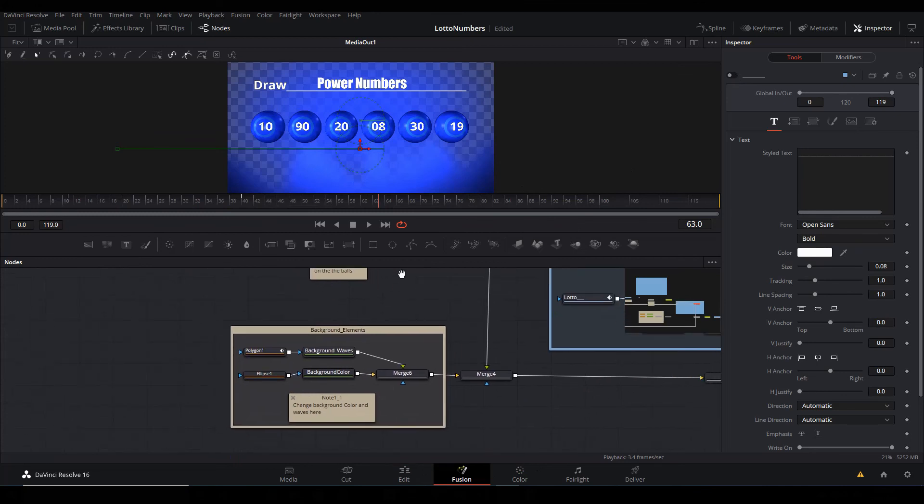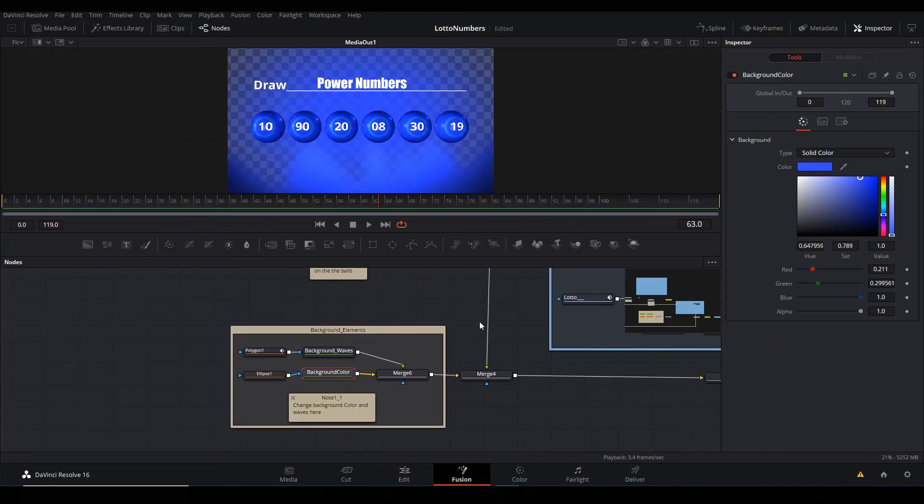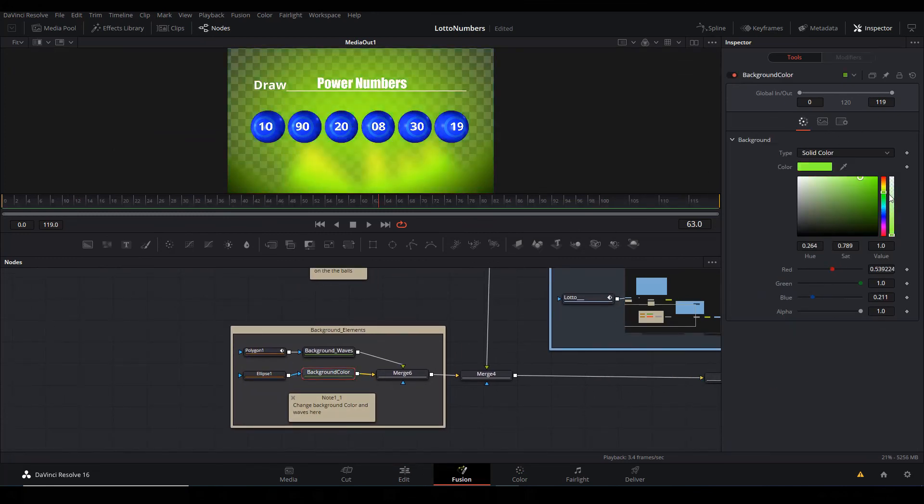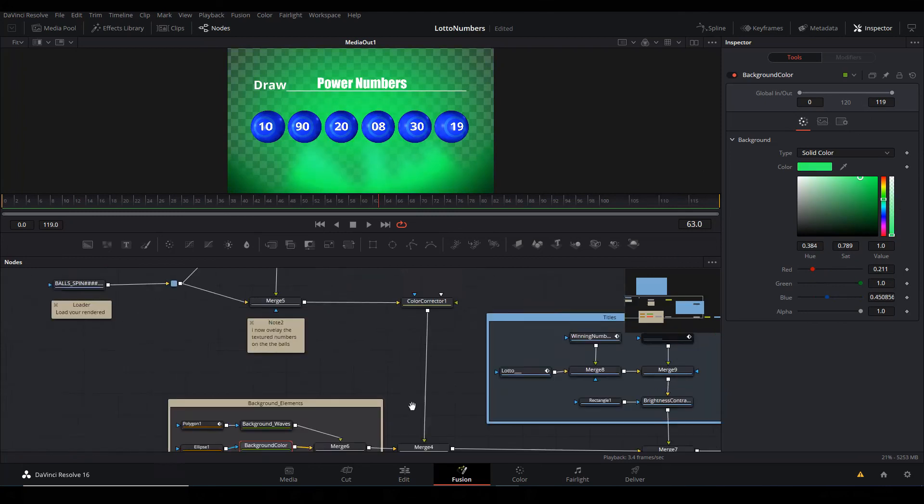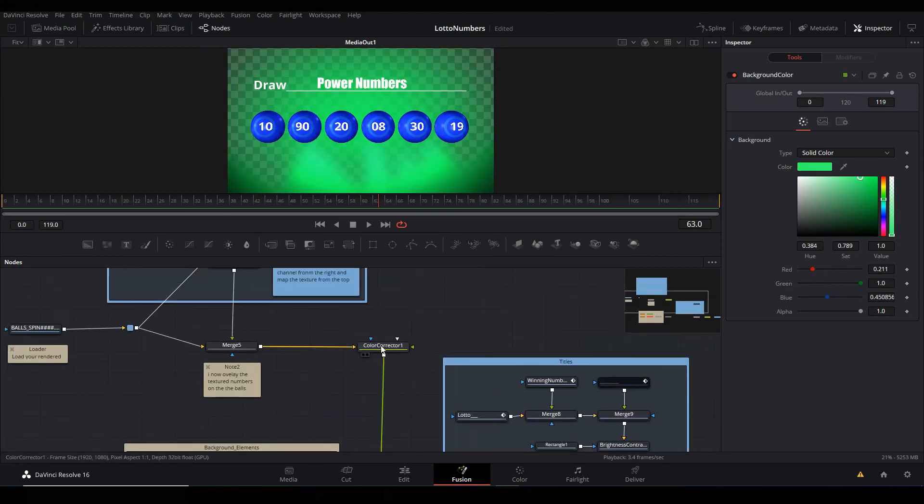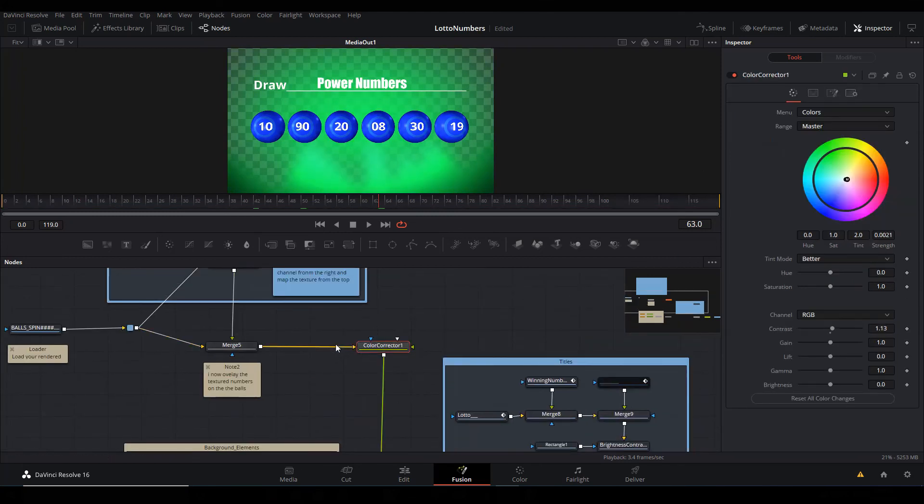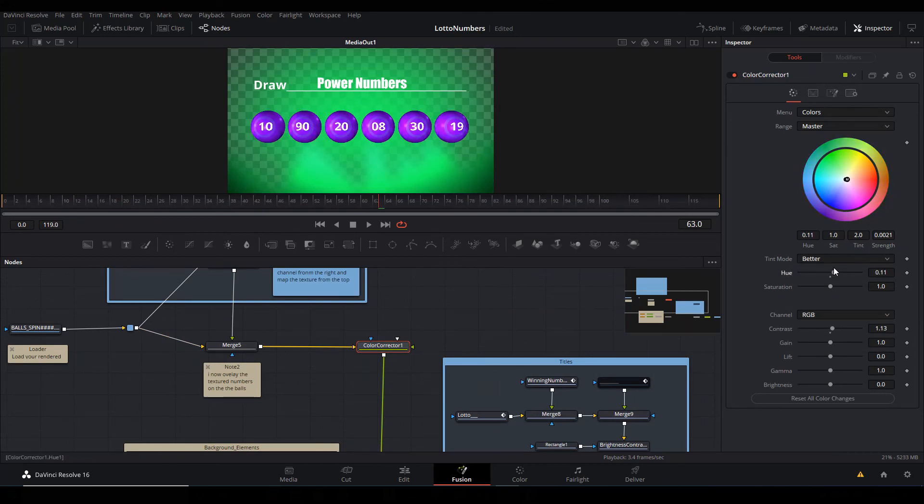Also you can go ahead and change the colors. The background elements are here, so you can see the background color. You can just change it to whatever color that you desire. And if you want to change the ball colors, they are also here. This is the balls coming in from here. You can use the hue, the saturation to just change the colors to your taste, whatever you like.